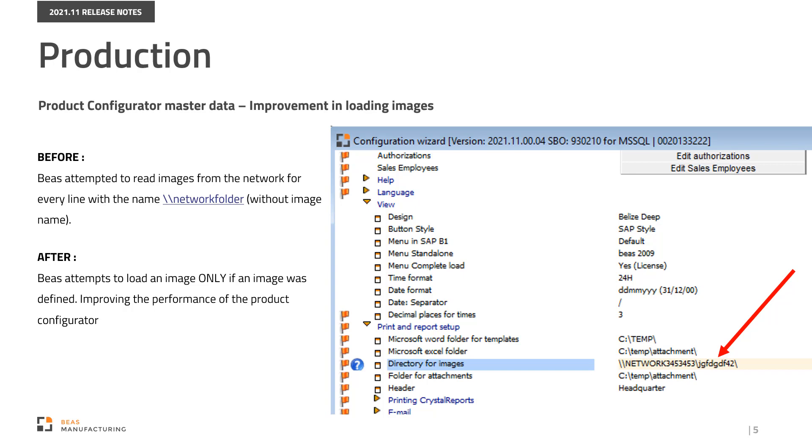Directory for images parameter in the Print and Report Setup section of the Configuration Wizard could cause performance issues. The folder was in a non-existing or very slow network. Bayes attempted to read images from the network for every line without an image name. Now, after the improvement, Bayes attempts to load an image only if an image was defined.